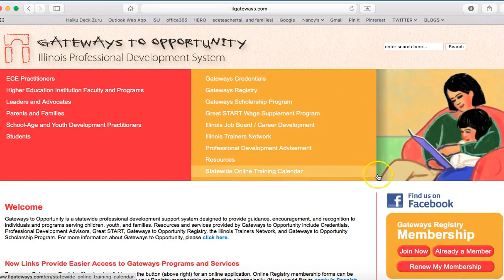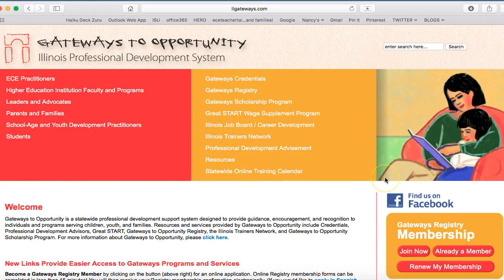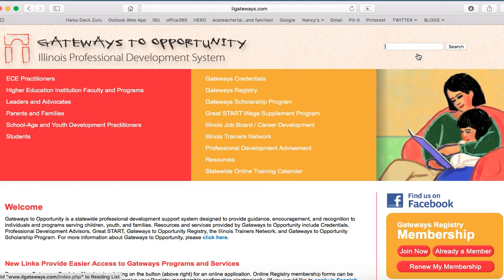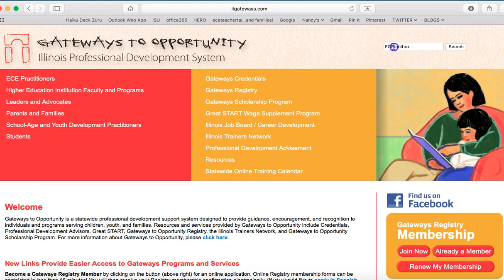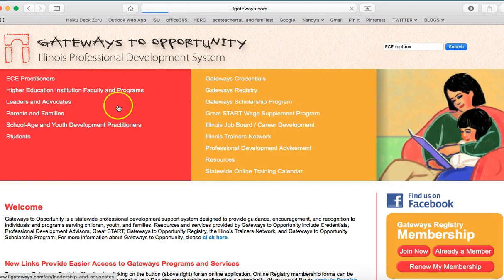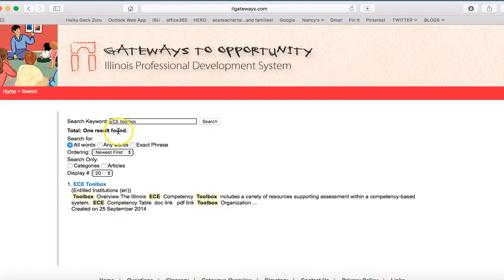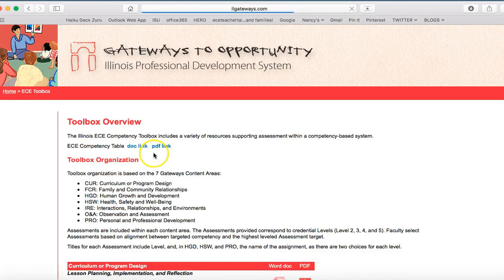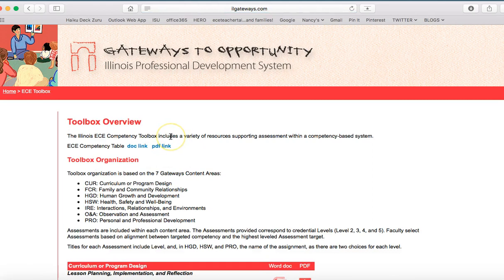So here we are on the Gateways to Opportunity homepage. You'll notice that there's the Enter Search Here button in the top, and all you need to do there is type in ECE Toolbox and hit Search, and then once you do that, you'll see the Toolbox has come up. So if you click on that particular site, you'll see Toolbox Overview.